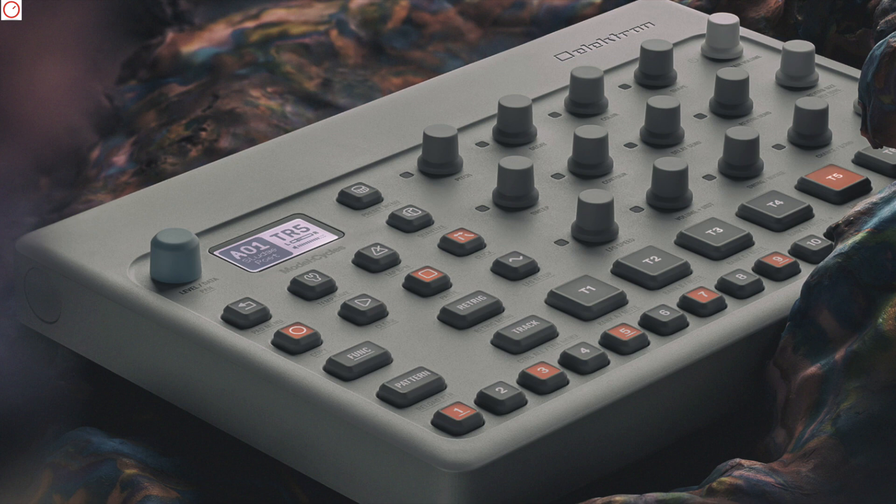Model Cycles relies on simplified FM synthesis. Available are 6 different instruments or machines: kick, snare, metal, perc, tone and chord, which are adjustable with 4 controllers.